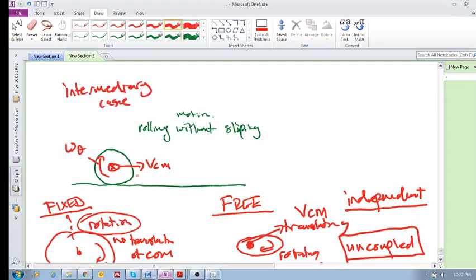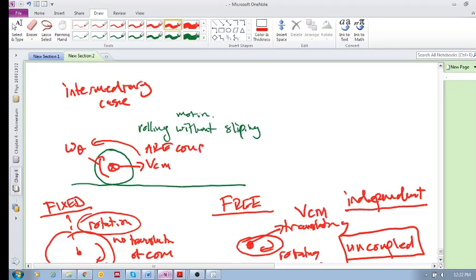An intermediary case where the velocity of the center of mass and the angular momentum are coupled. The one is dependent on the other one. Okay. All right, so that's a good opener. We'll carry on in the next one.